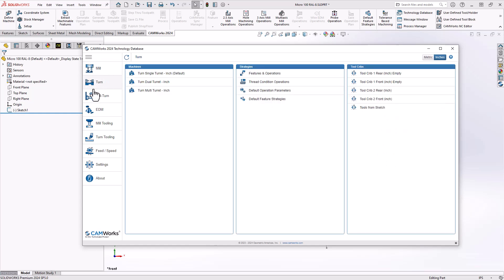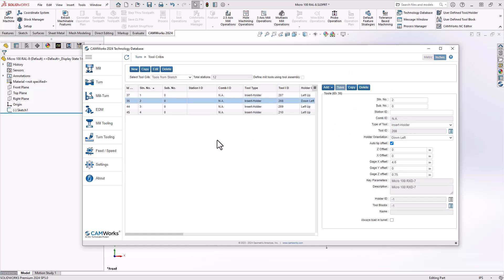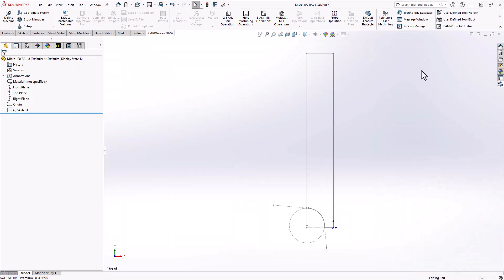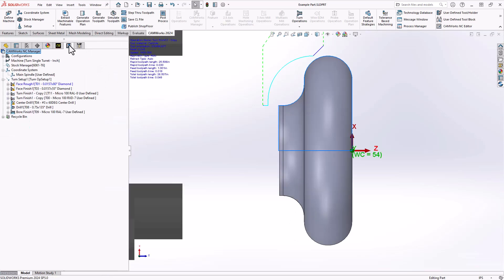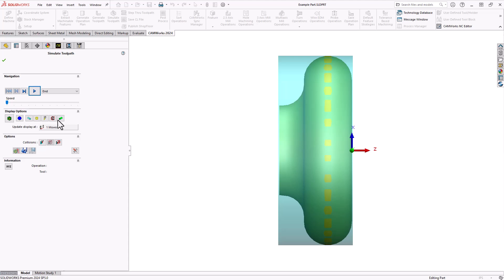Going to my Turn tab, you'll see I've created a tool crib using all those predefined tools right from the sketch. Let's take a look at those tools in operation. In my operations tree you can see I've made some simple operations here using my shape tools. Going into simulation, the very first thing I'm doing is a facing operation, because even though I'm using shape tools this is still a saw-cut piece of bar stock and I want to true up that face.